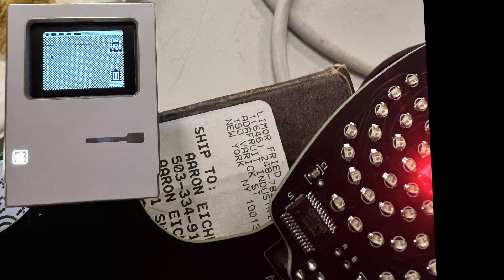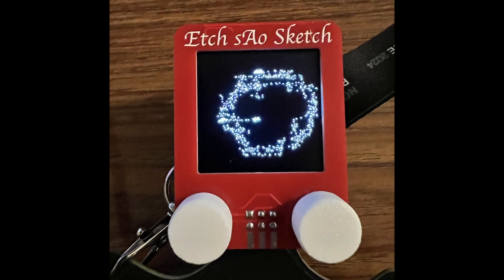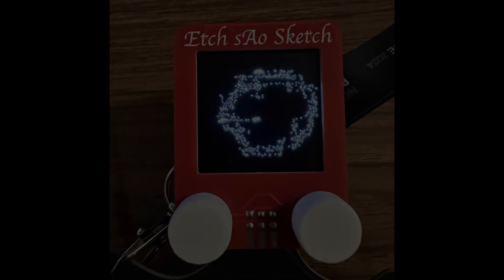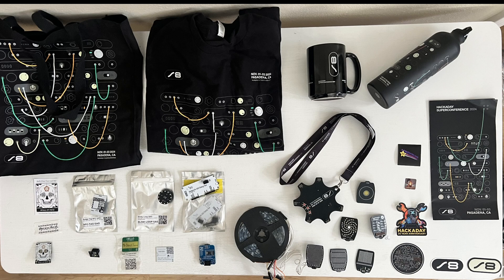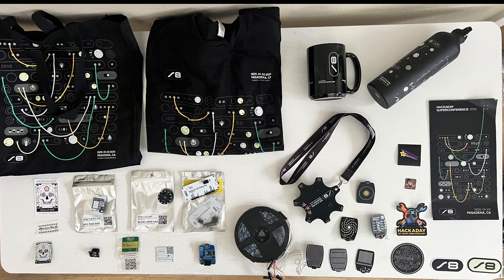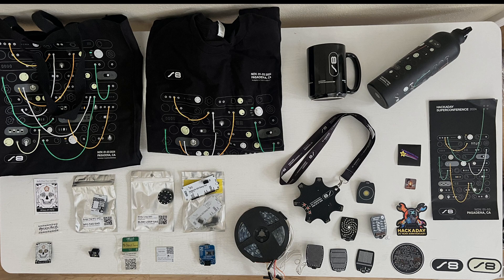We worked on getting our badge to talk to the Mac SAO and I spent a ton of time getting this Etch-A-Sketch working. Here's a table with all the stuff I brought back from the conference. But let's take a closer look.